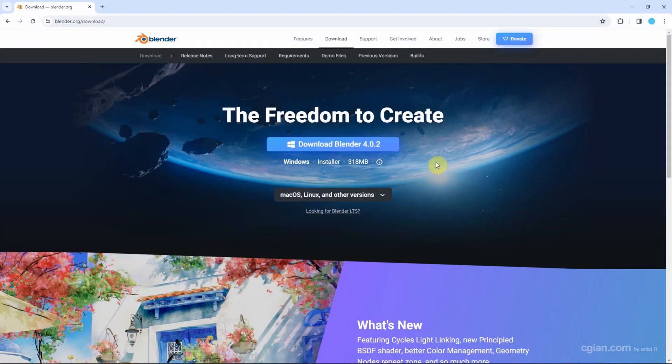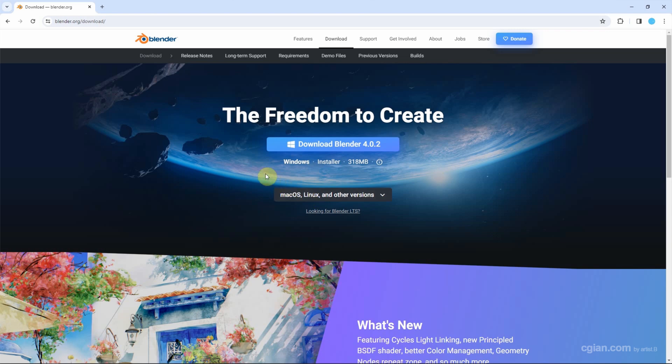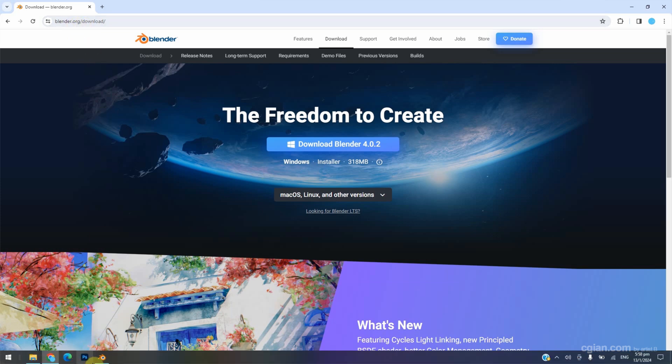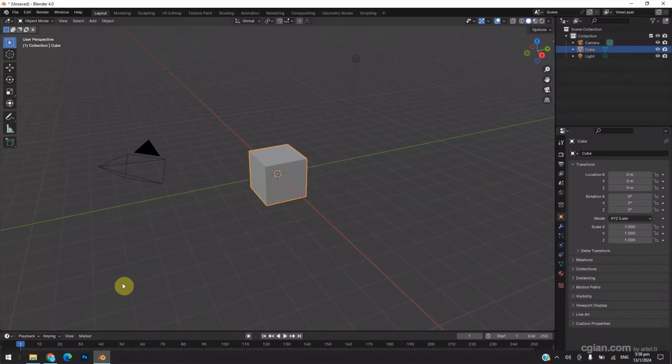Blender is a free 3D application that we can install into Windows, Mac OS, Linux. This is the official website. We can find the download link in this video description. Now I have installed Blender and switched to Blender.